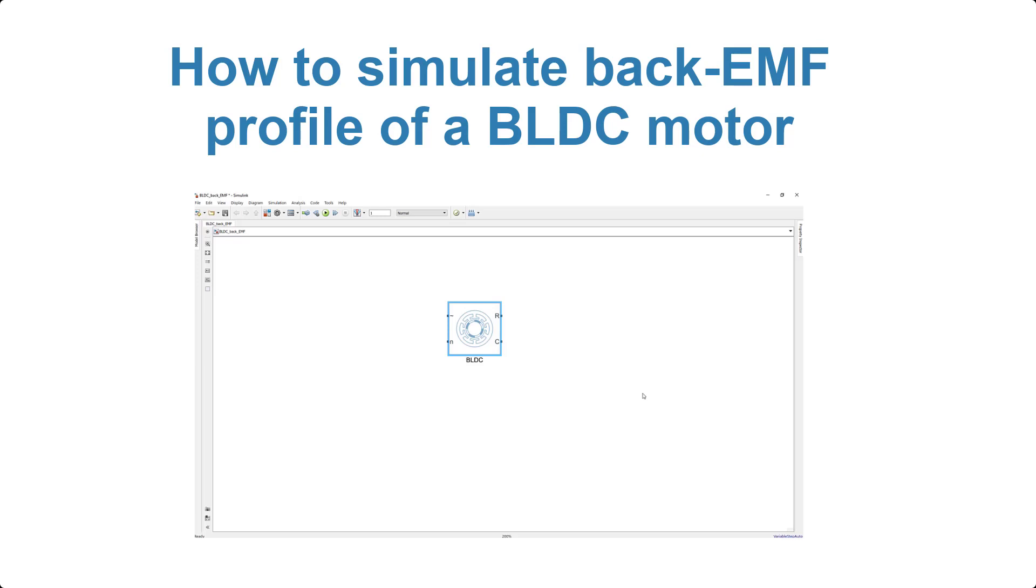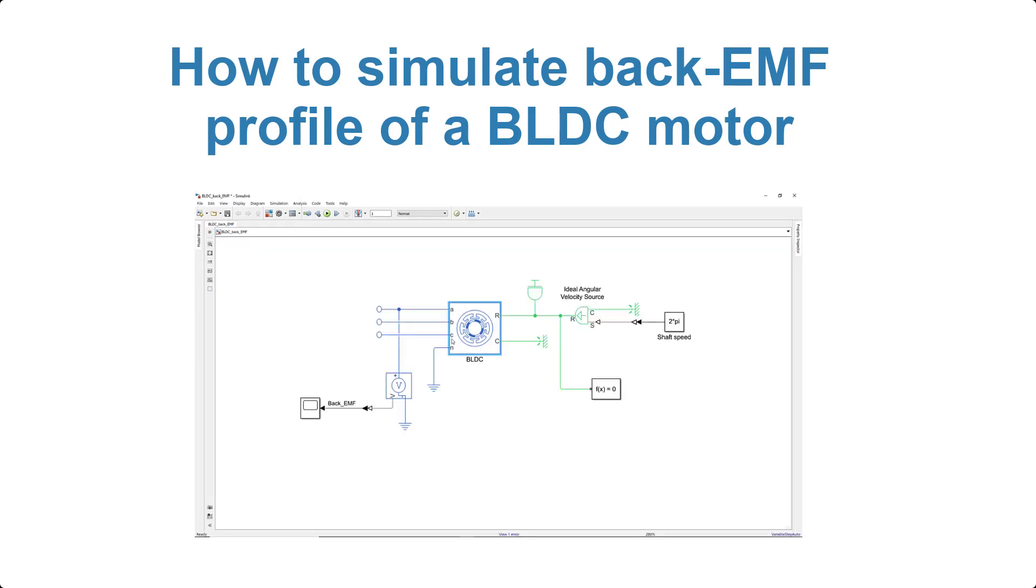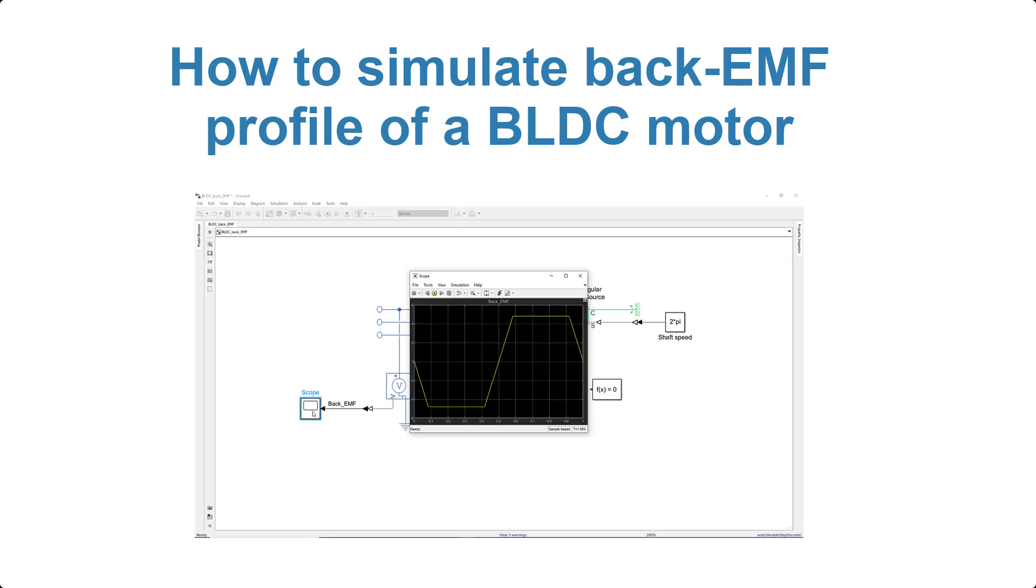In this video, we'll create a simple model to simulate a three-phase BLDC and investigate its back-EMF profile.